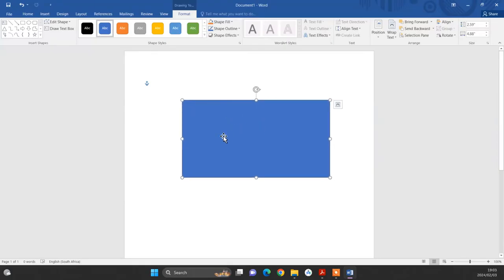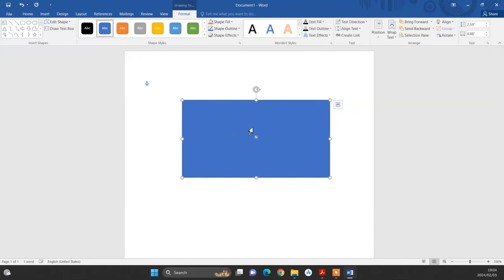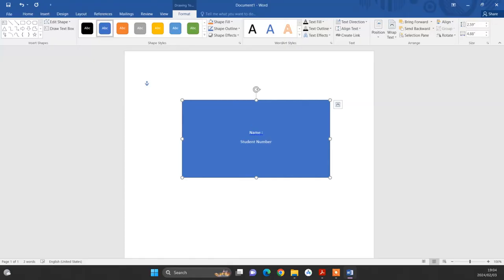After creating this rectangle, you can be able to type your information inside here. So for example, like I said, we need to include the name. Just click inside this rectangle and then start typing. So if I type name, you see, then the text appears inside the box. Then click enter to create space for student number. Then student number. Then after writing student number, enter again. And then write module code.